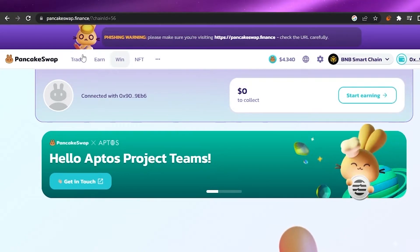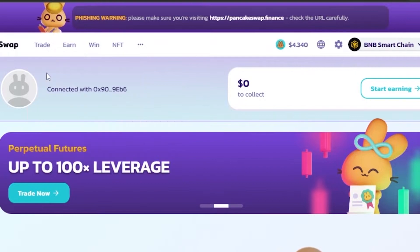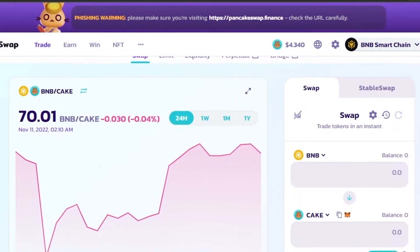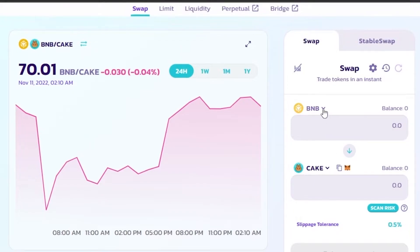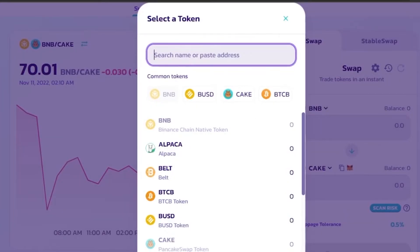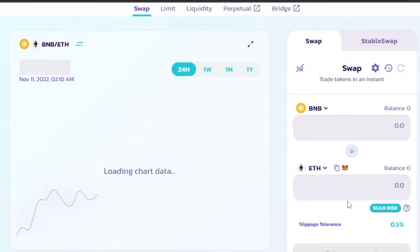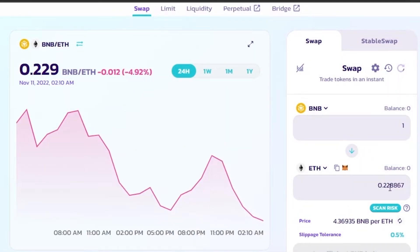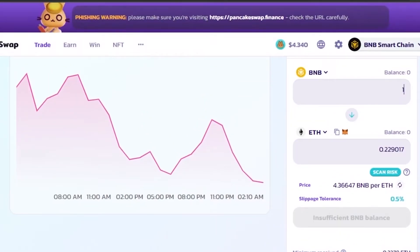Here is the menu with dropdown options. Under the Trade section, there is Swap. Here you can see your BNB and CAKE tokens. If you want to trade any token instantly, you choose one from above — I've chosen BNB — and select a different token below. For example, changing BNB to Ethereum: for one BNB I get 0.22 ETH, and the price is 4.36 BNB per ETH right now.